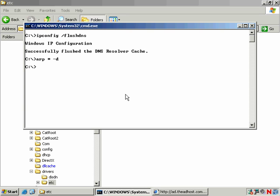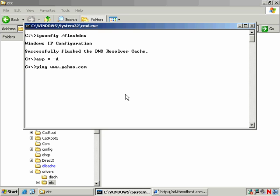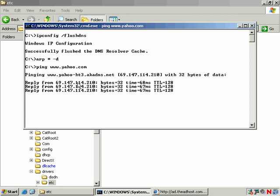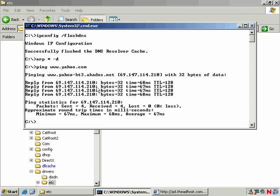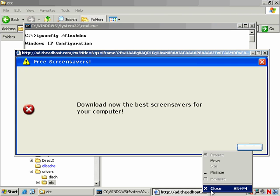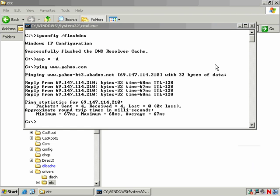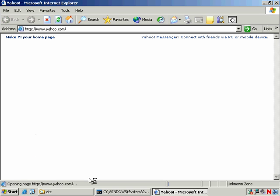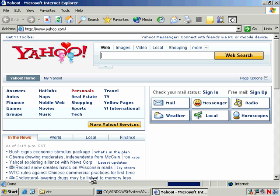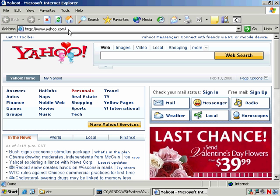And once you've done that, then you should be fine. So now we'll ping www.yahoo.com. And behold, lo and behold, there it is. 69.147.114.210. It works again. And we will close this and go back. And behold, there's Yahoo. It's back again.